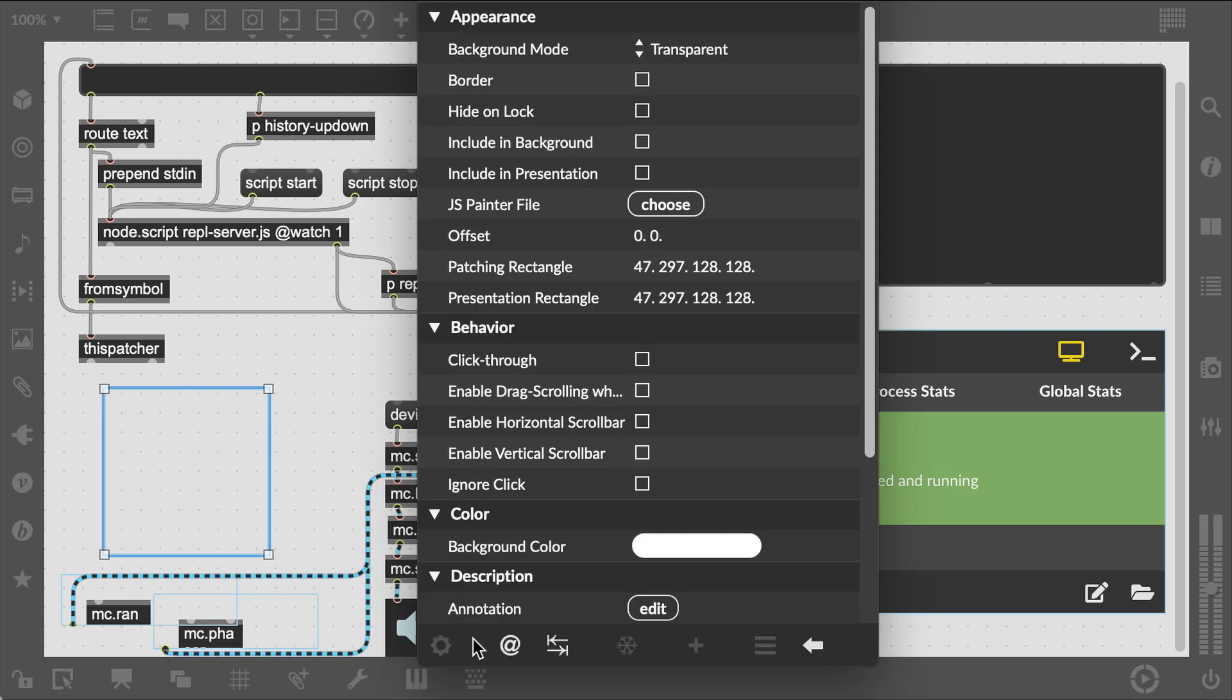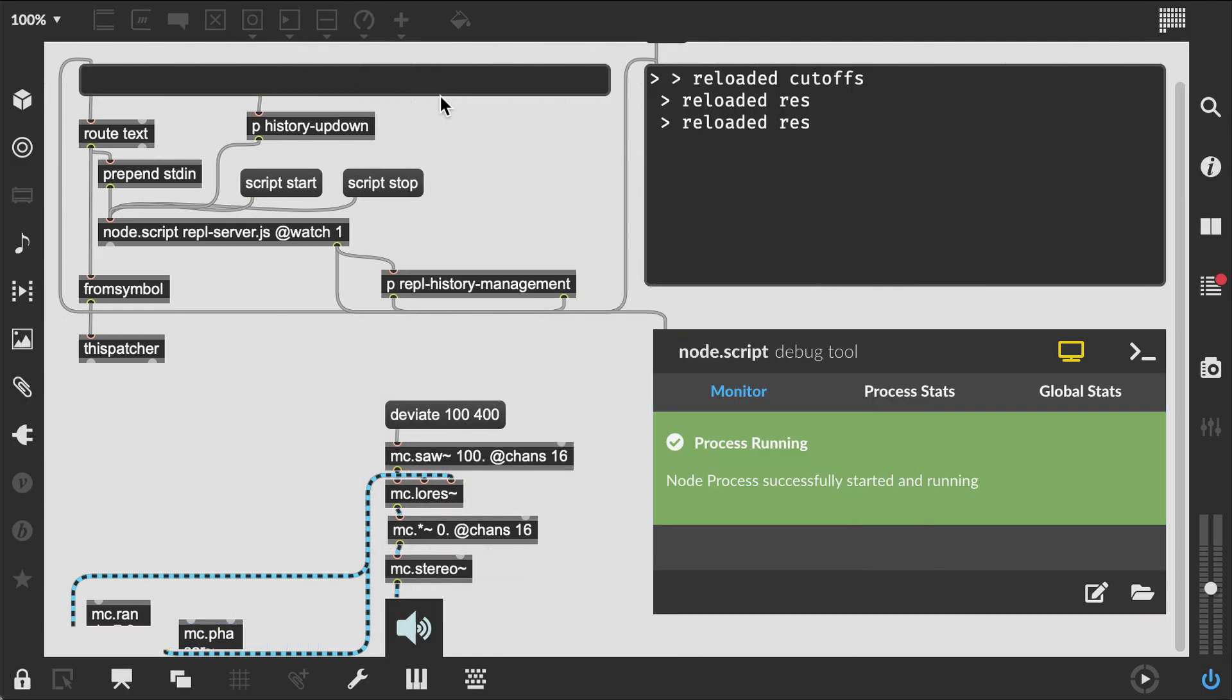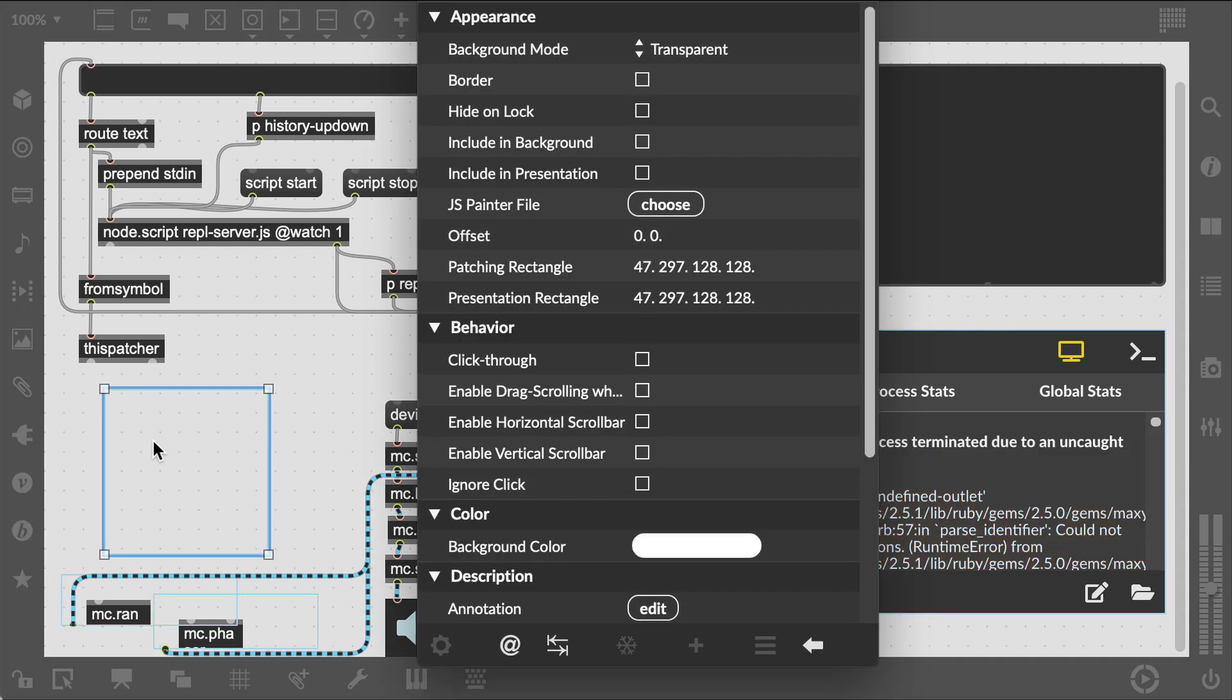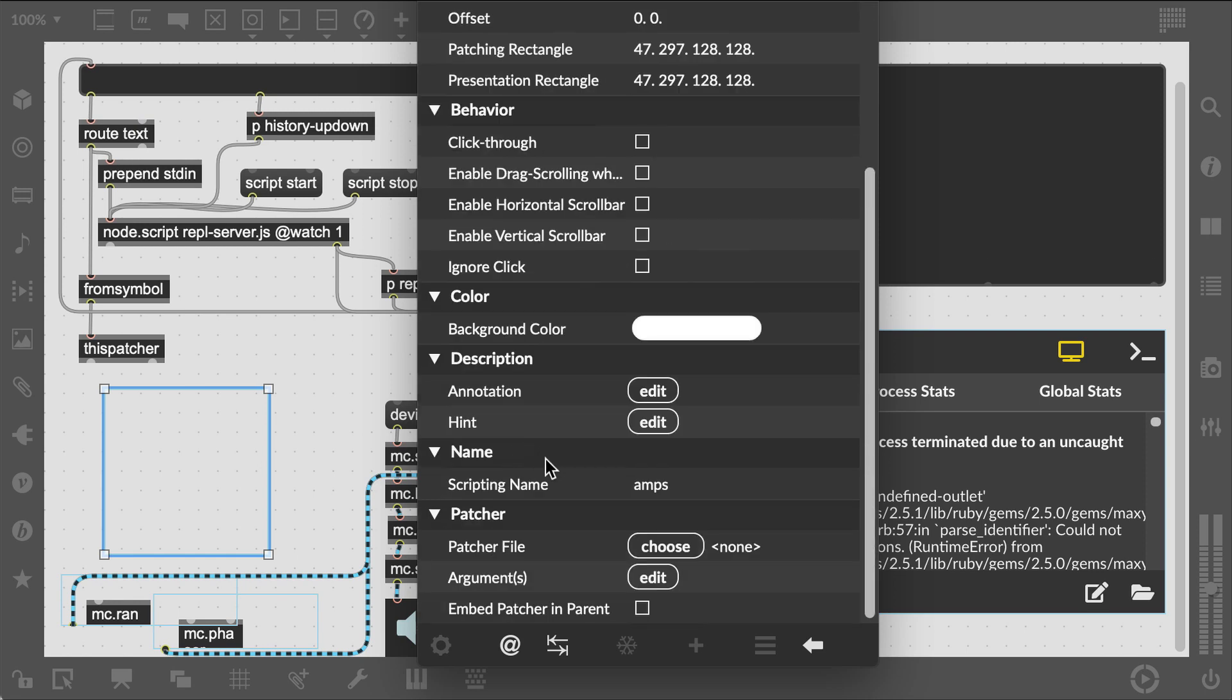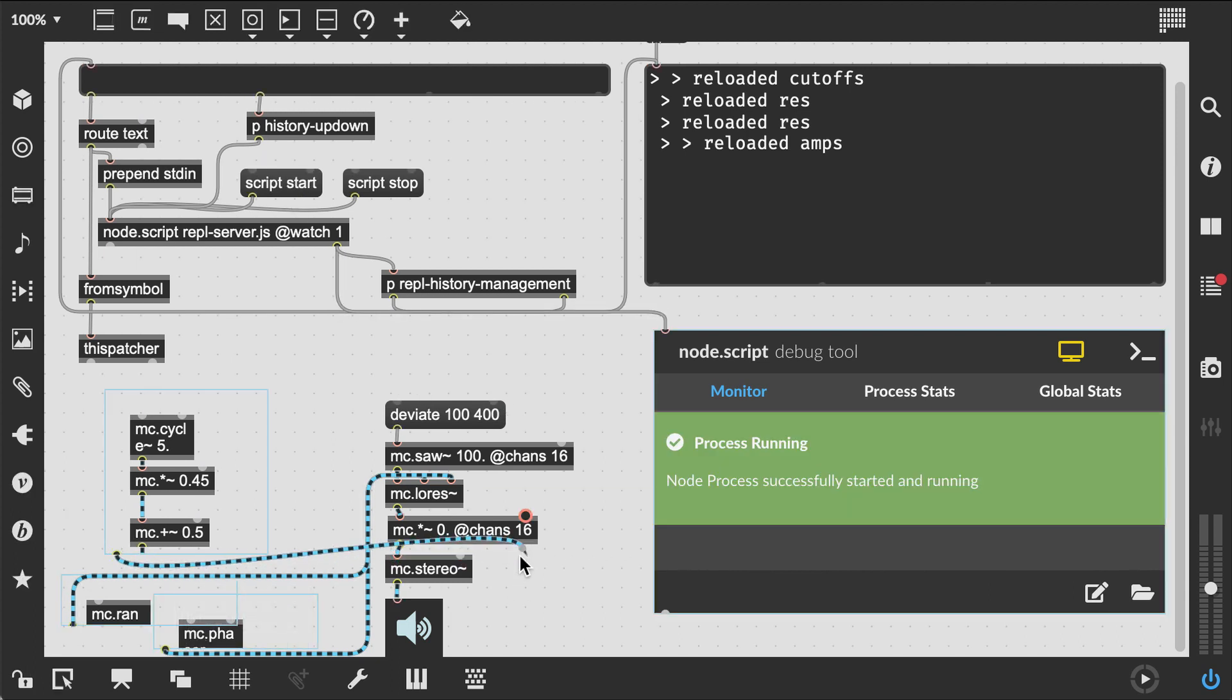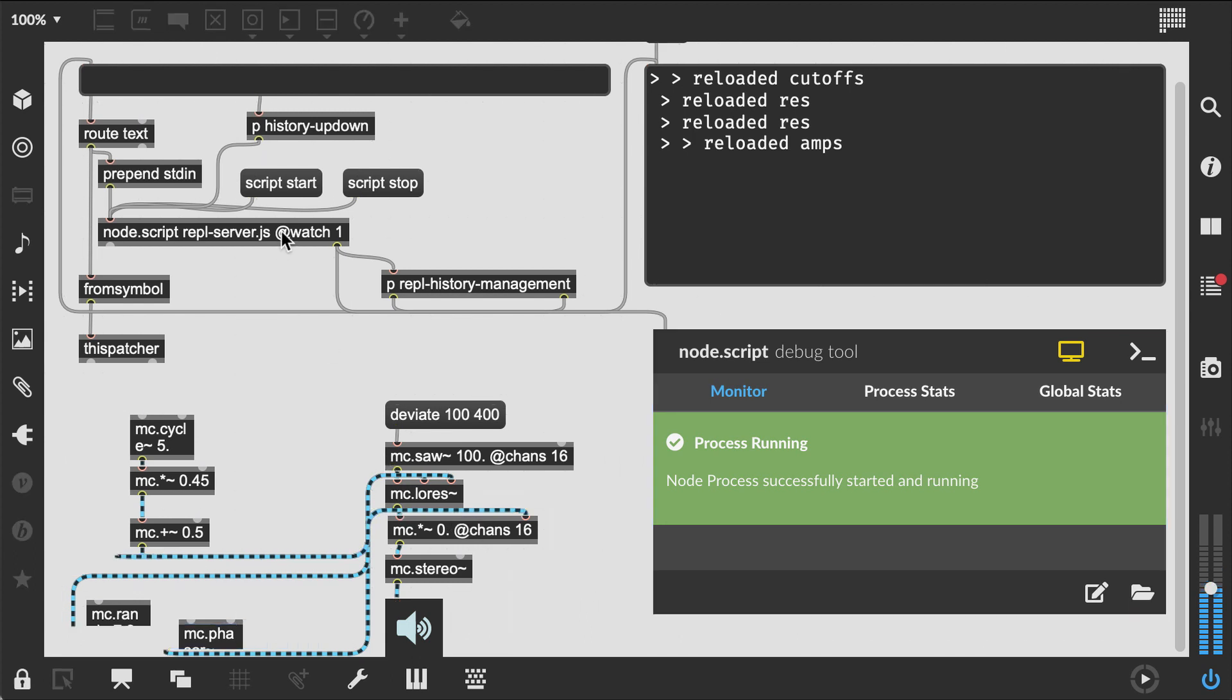Last but not least we do something similar for the amplitude modulation and call the bpatcher amps. So here we are live coding parts of our actual Max environment from a REPL. Thanks to Darwin Gross for helping me out with the replacing of the bpatcher contents via this patcher.